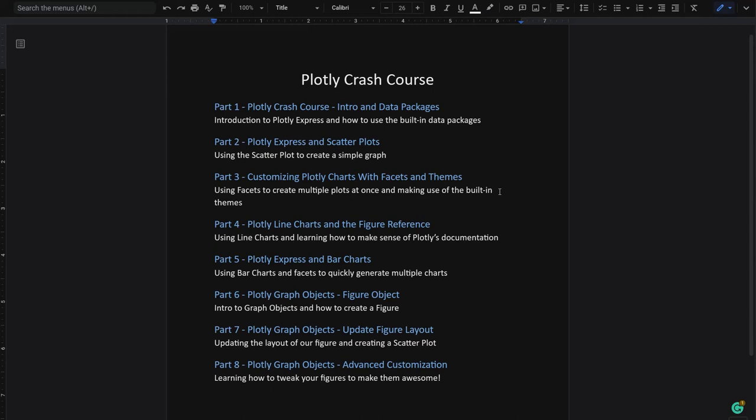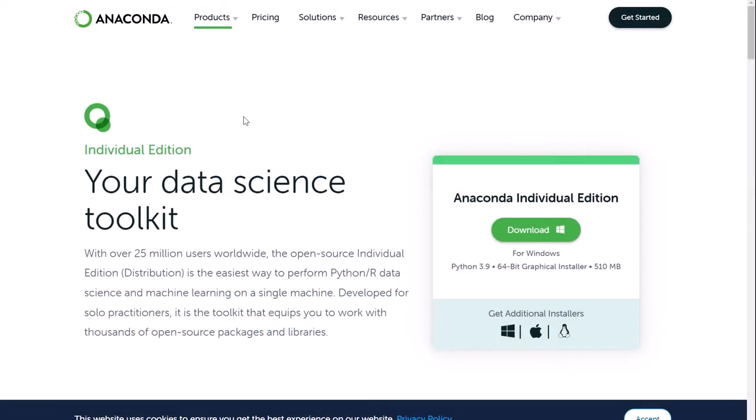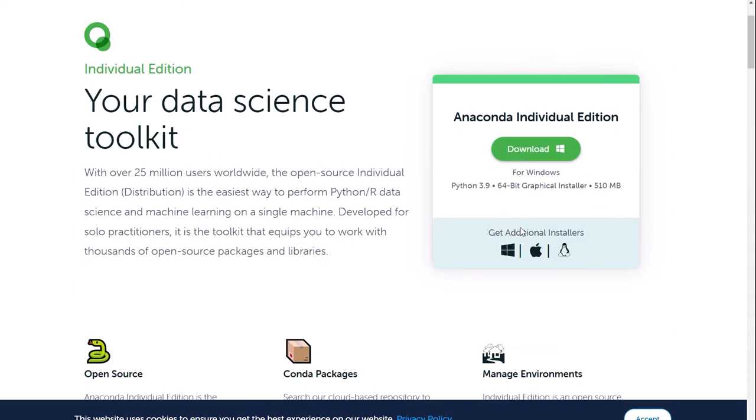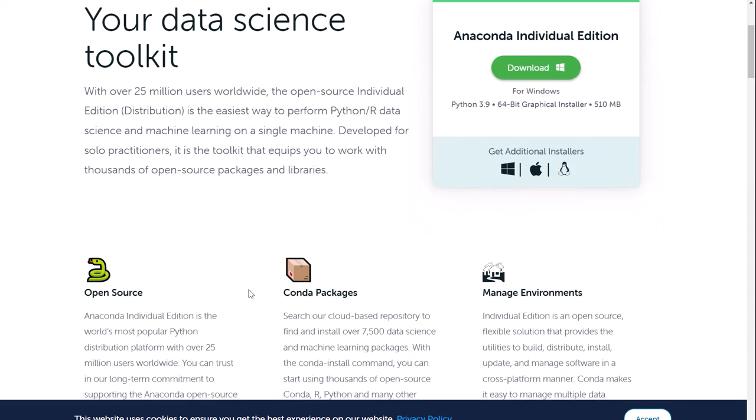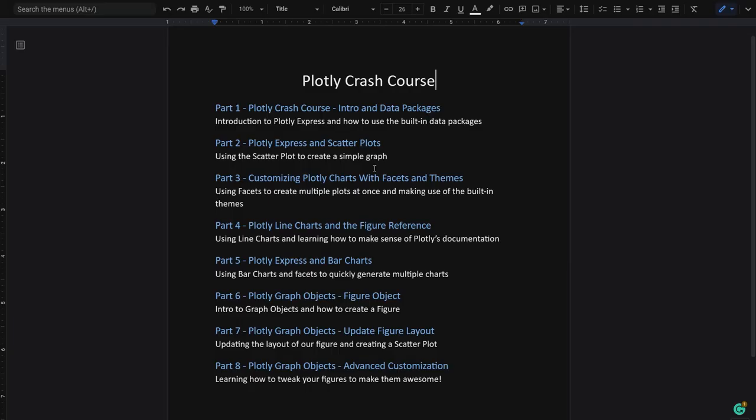All you need to follow along is an instance where you can run Jupyter Notebooks. If you're new to Python, simply look for Anaconda. Their individual edition is more than enough. It comes pre-installed with Python. It's very easy to set up and you'll be running Jupyter Notebooks in no time. The link for the notebook that we're going to use in the crash course is available in the description.